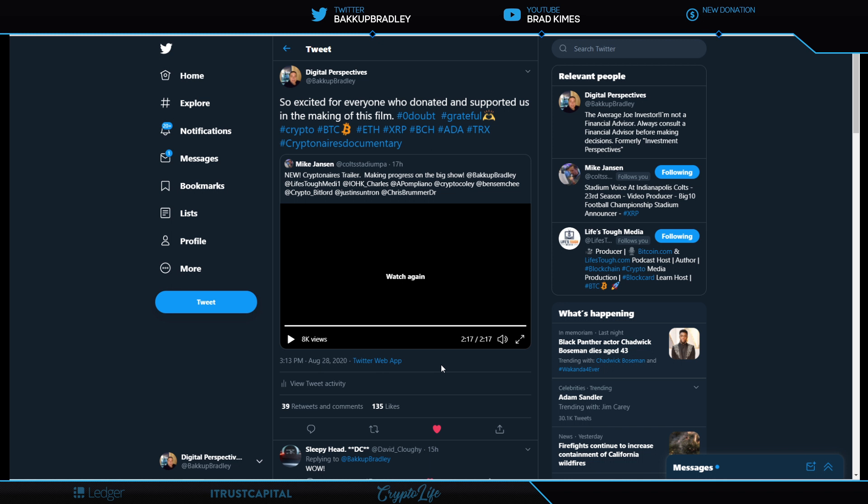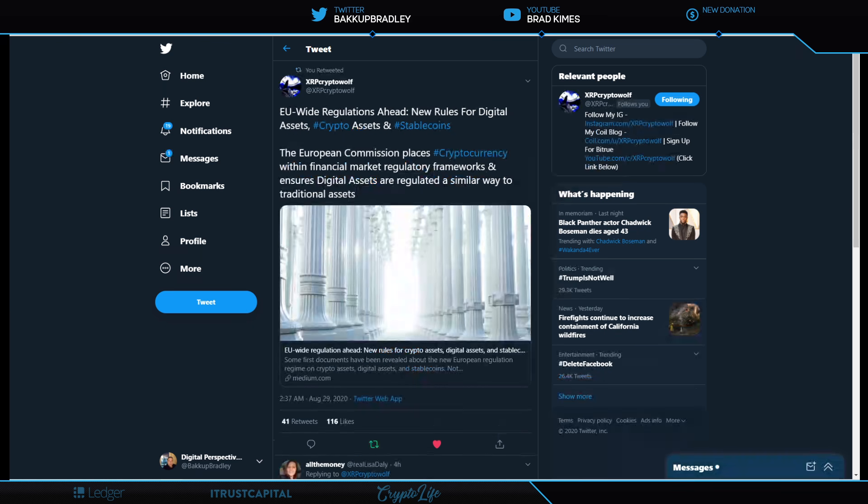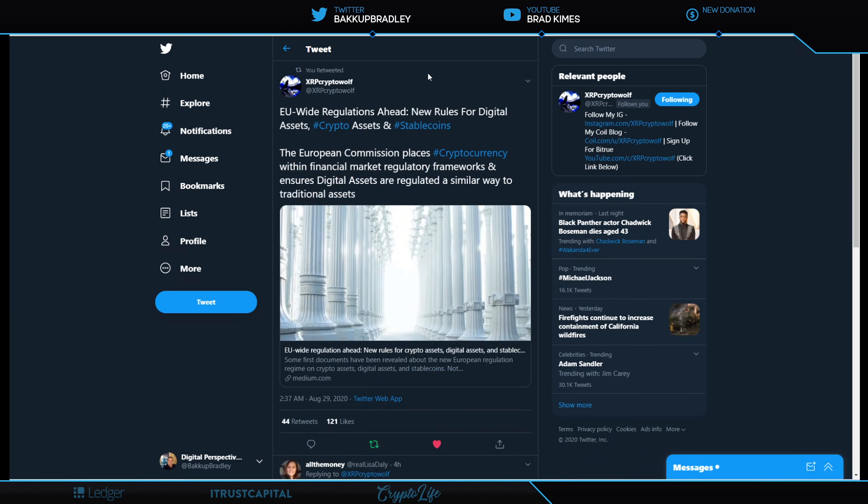This is going to be an exciting film. I believe the timing on what is happening with crypto and the OCC here domestically in the United States and everything else that's taking place, the timing is going to be incredible for the release of this film. We will keep you posted as we get closer to that. There's still a lot of work to go.